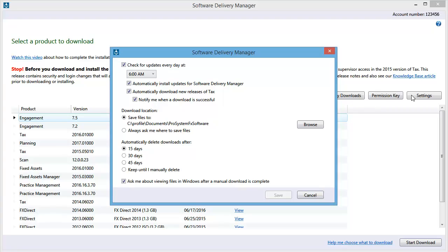You can, however, select to automatically download new releases of ProSystem FX Tax, and to notify you when the download is successful.